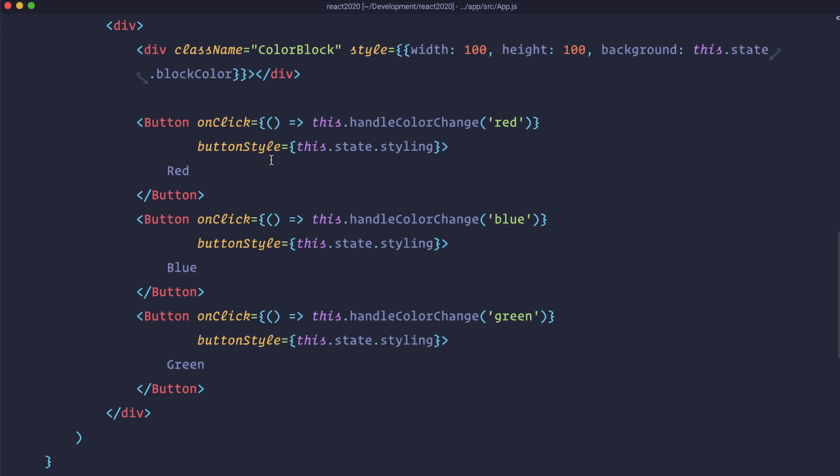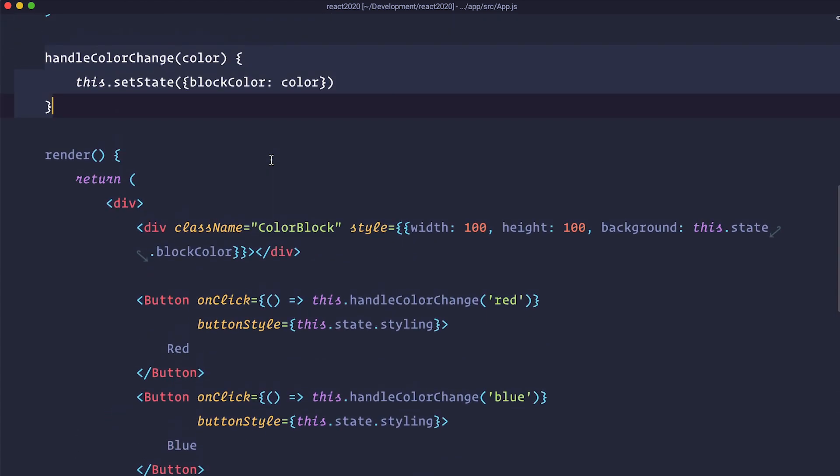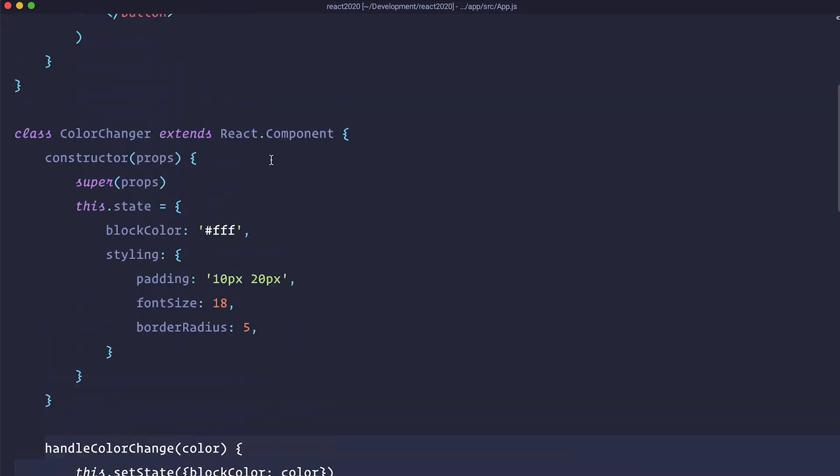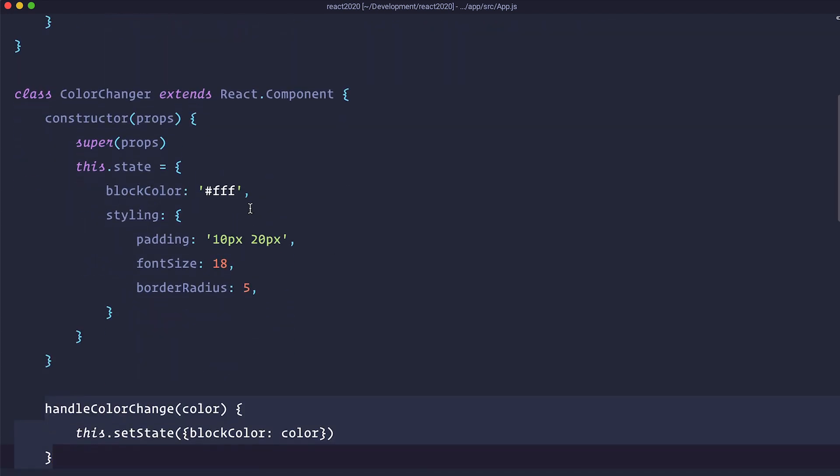So in this episode we are going to do the same thing except we are not going to be using the class components but we are going to be using functional components. And as a matter of fact I am just going to leave this color changer right here and we are going to create color changer functions component or something like that.